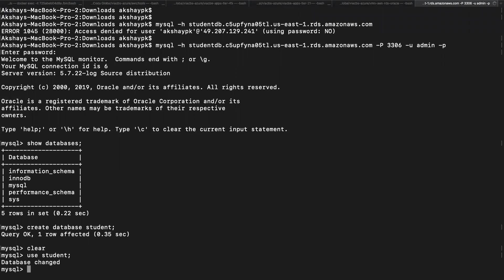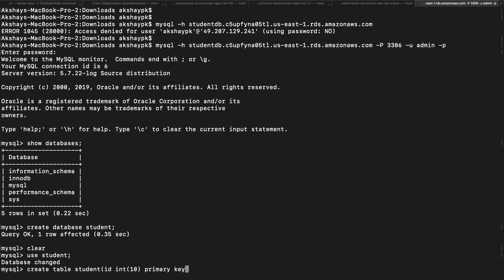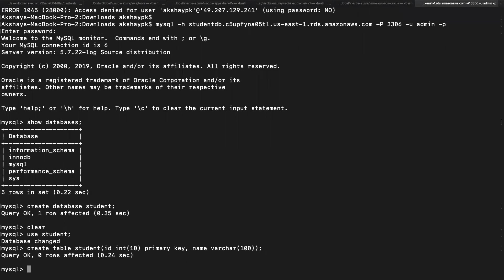Let's create a table. Create table student, open the curly braces, id int of 10 primary key. I think it should be primary space key. Let's put a comma, also have name varchar 100 characters, close the curly braces, hit semicolon and enter. It has created a table student.